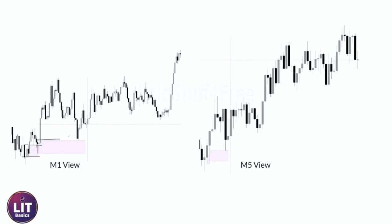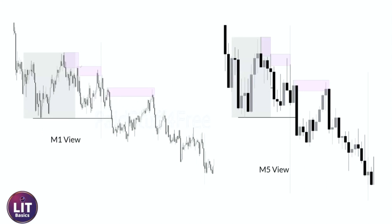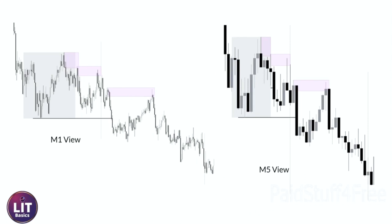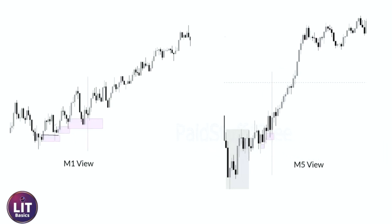This is just an example of order flow so you understand what it looks like — this is M5, this is M1. Here we leave our imbalance, come up, fill that, leave our imbalance, fill it, leave our imbalance, fill it, leave our imbalance, fill it. For those not aware of what order flow is: it's these consecutive mitigations — push, pullback, push, pullback — consecutive mitigations in one direction. That's very simply what order flow is.